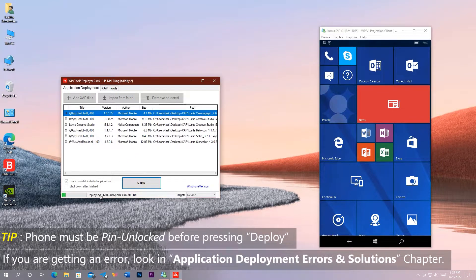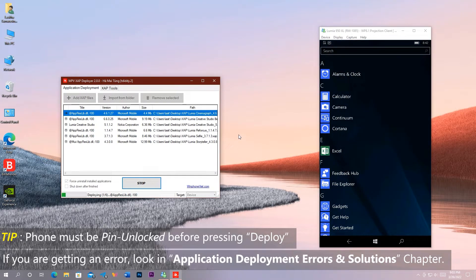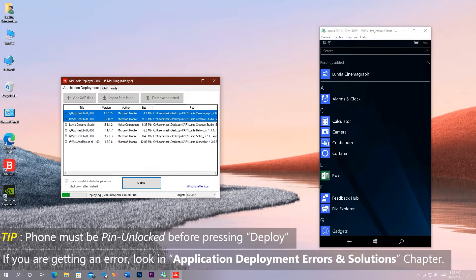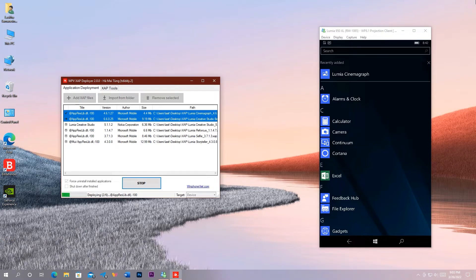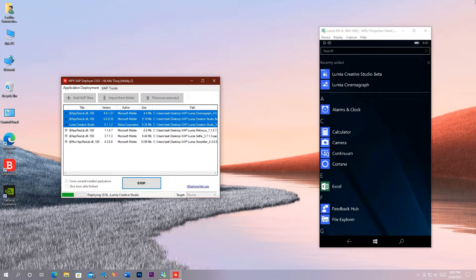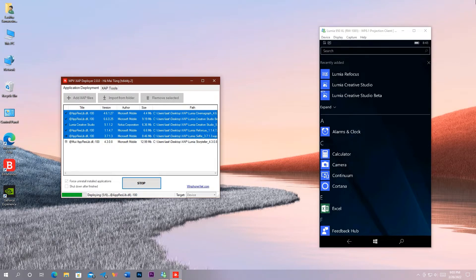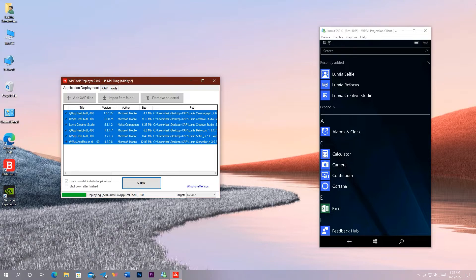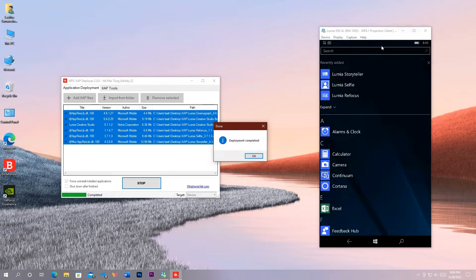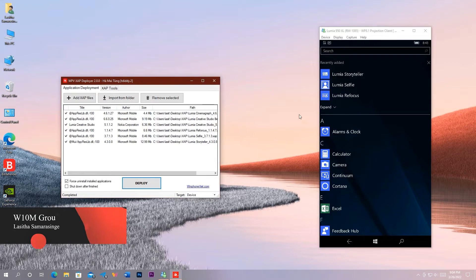Then it will begin sideloading the selected packages to the phone, and they will start to appear one by one in the app list of your phone. That's how you can easily install multiple XAPs at once using WPB Zap Deployer, which is not possible with the official Deployer.